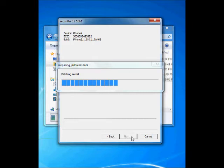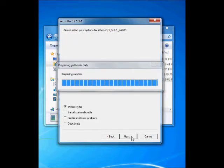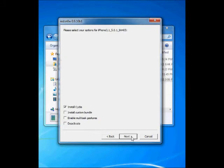It depends upon you which options you want to try, but I suggest to only select install Cydia. In the next screen, select install Cydia and click Next.